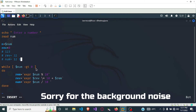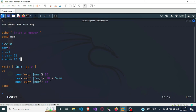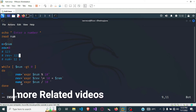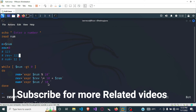Since 1 is still greater than 0, the loop runs again. The remainder of 1 modulus 10 is 1. Reverse equals 32 times 10 which is 320, plus the remainder 1, giving us 321. Then num is 1 divided by 10, which is 0. Now num is not greater than 0, so the loop ends. Our reverse value is 321.